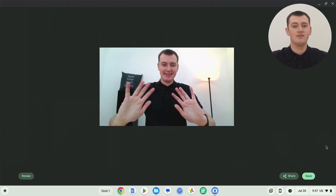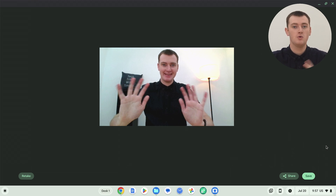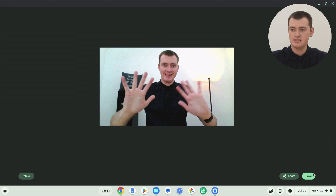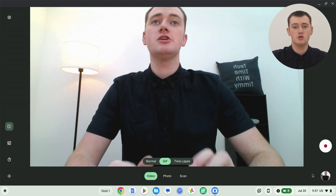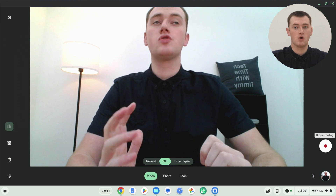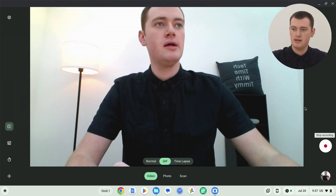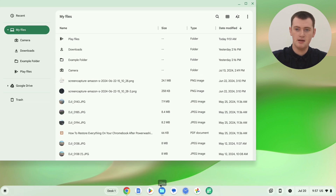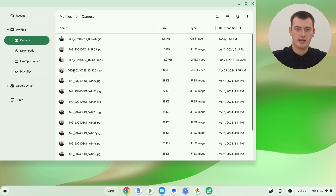And now we have a GIF of Timi waving. So once you've finished recording your GIF and you're happy with it, all you need to do is click save here, and it will save it to the camera folder on your Chromebook. So now we can close the camera app and go and pull up the files app. And if you go into my files in the files app — not Google Drive — you should find a camera folder here, and you'll double click on the camera folder.